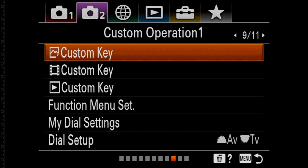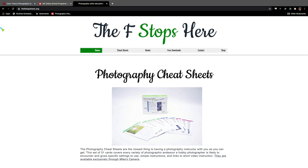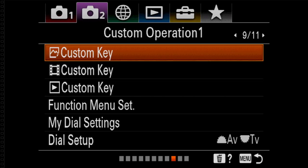Hello everybody, this is Joe from the F-Stops here. Thank you for joining me today. Today we're going to be going through the way I lay out the buttons on a Sony A7R. So today we're talking about button layouts and button mapping, as it's called.